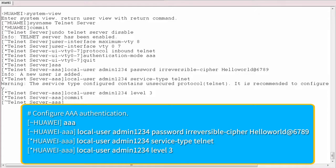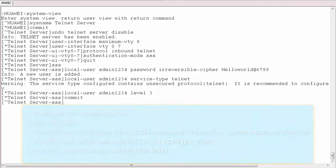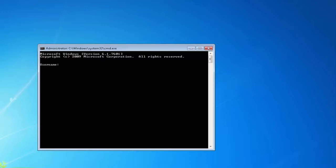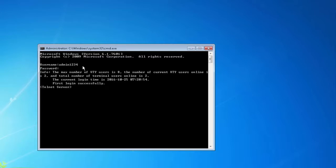The configuration is now complete. Now we can remotely login to the device on the local computer. Enter the username admin1234 and the password helloworld@6789 when prompted. We have now successfully logged in to the device using Telnet.